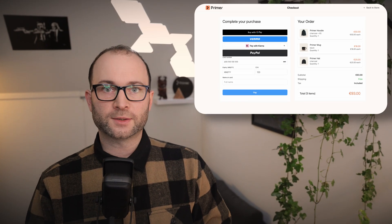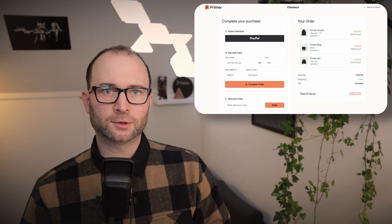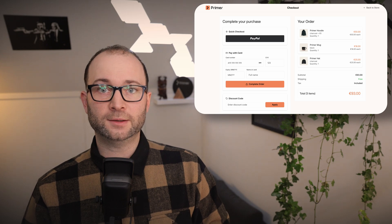In only a few minutes, we went from an out-of-the-box checkout to a fully customized branded experience — tailored card form, clean layout and a flow built to convert. And we've only scratched the surface of what's possible with Primer Checkout. If you'd like to learn more, check out our documentation or reach out to our team. We would love to help you get started.